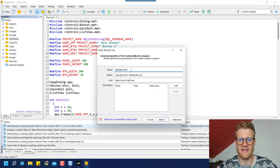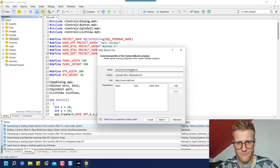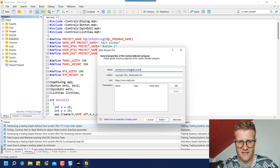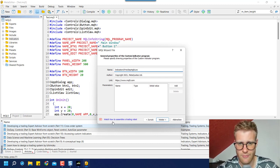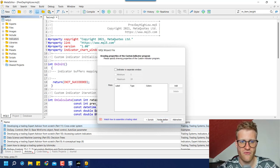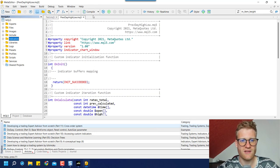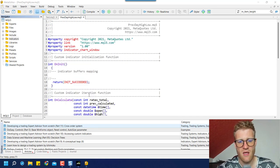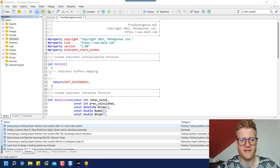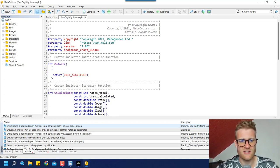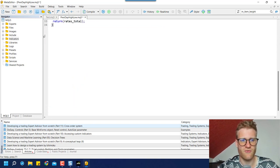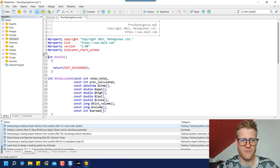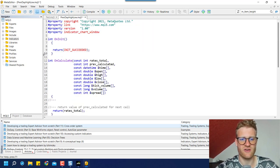You will have to provide a name like 'previous day high low'. The name doesn't really matter, so we can just call it 'previous day high low'. Click Next, Next, and Finish. This will create the raw template for any indicator in MetaTrader 5, which looks a little different from expert advisors. Let's erase all the gray comment lines since they do not affect the program.